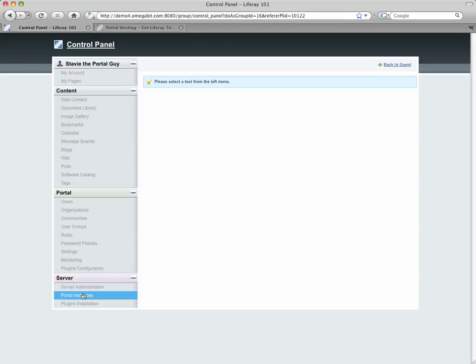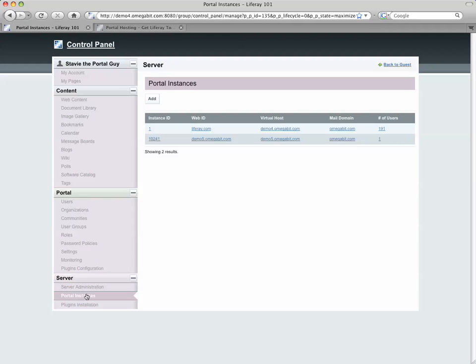And then go to Portal Instances, and this is the area where I can create these multiple distinct virtual copies of Liferay within a single physical installation.